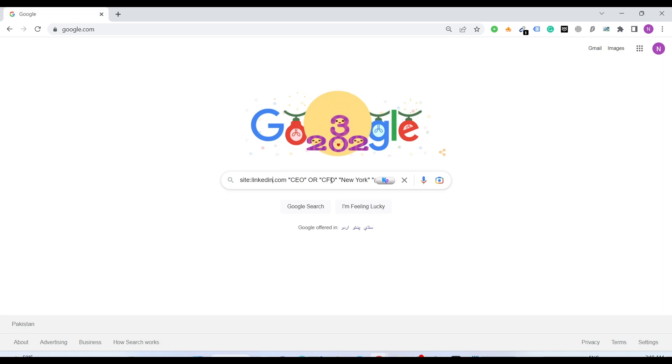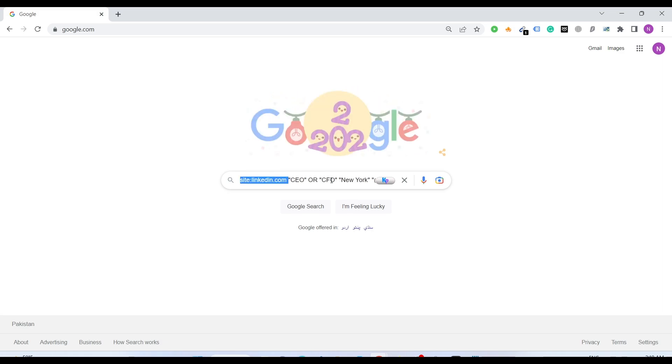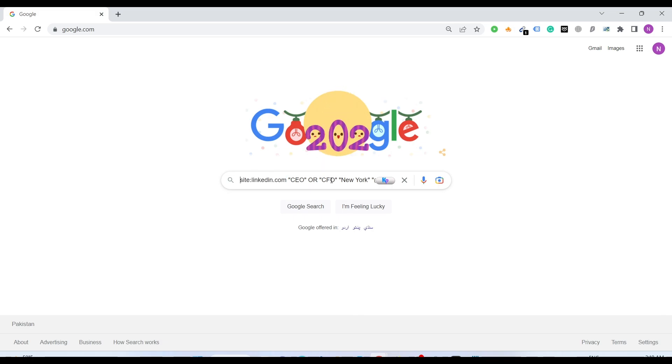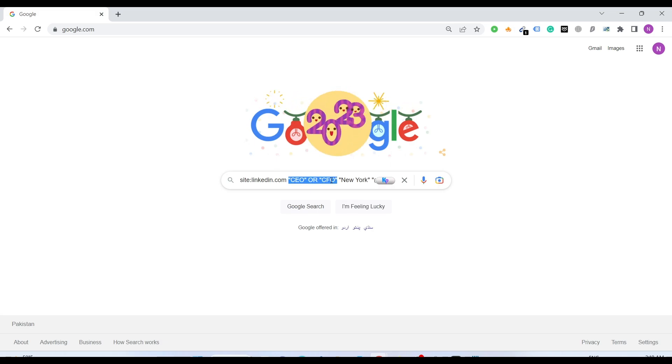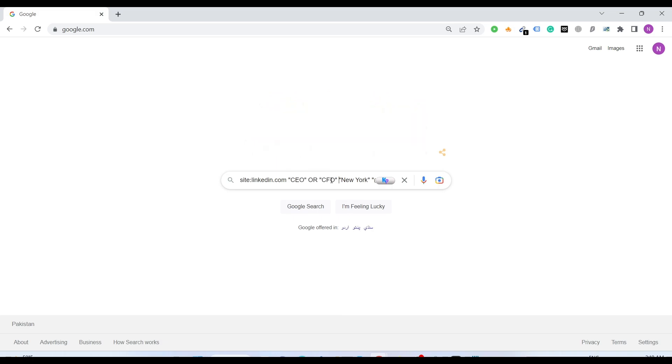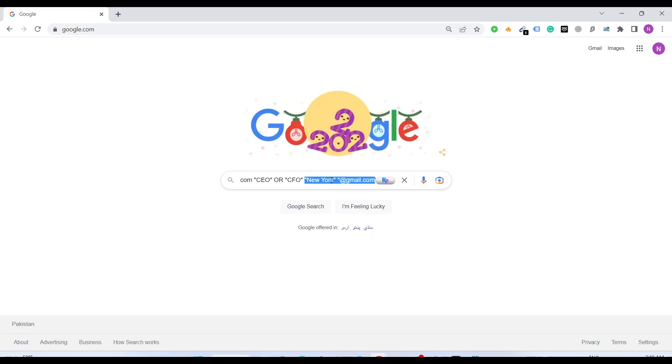Let me just give you a little overview of what this search query is all about. I'm giving a command to Google search. I need all the searches from LinkedIn that specifically includes CEOs and CFOs, all the decision makers. I've included the region like New York.